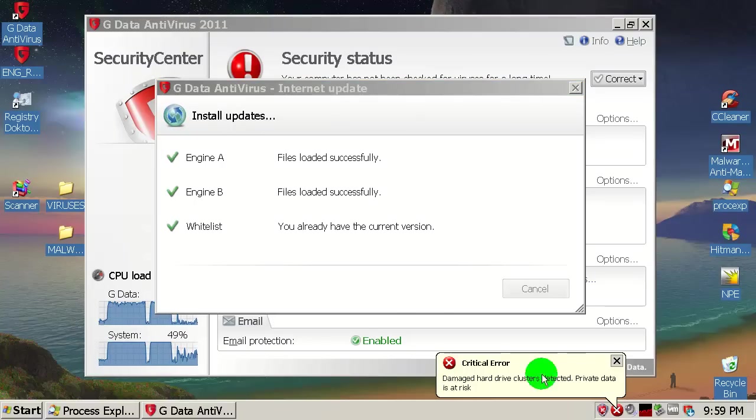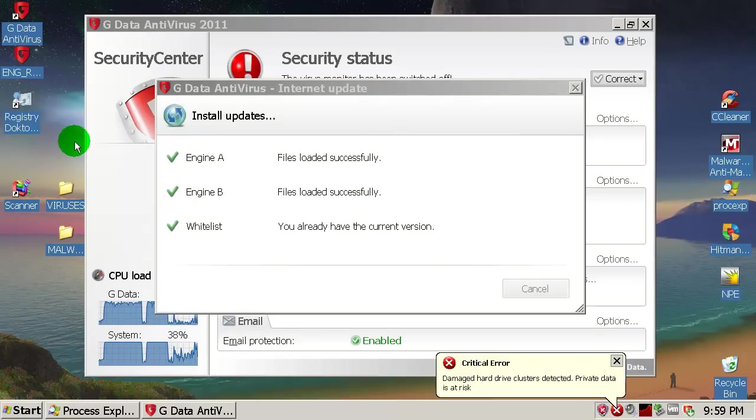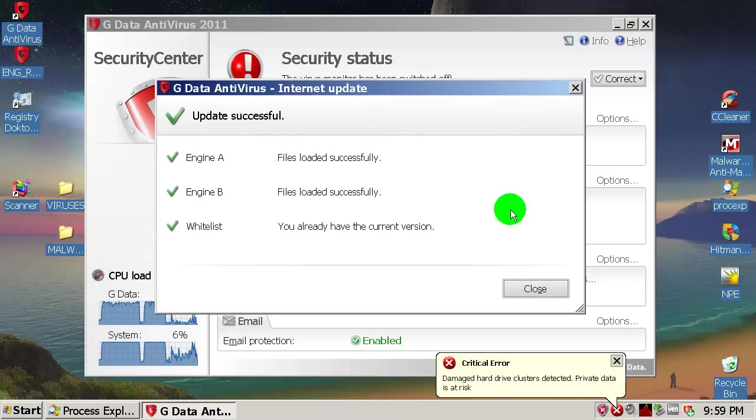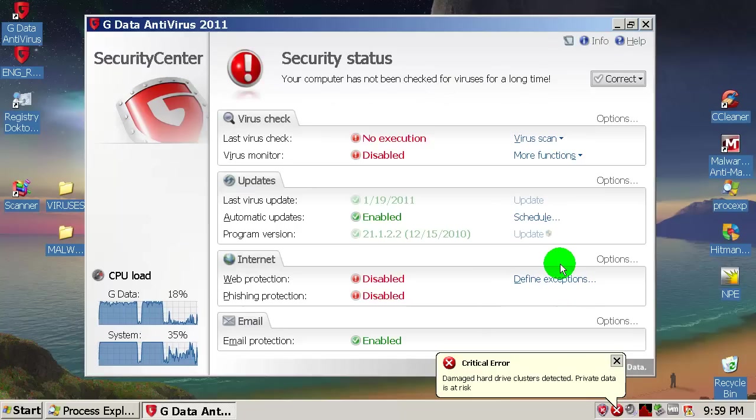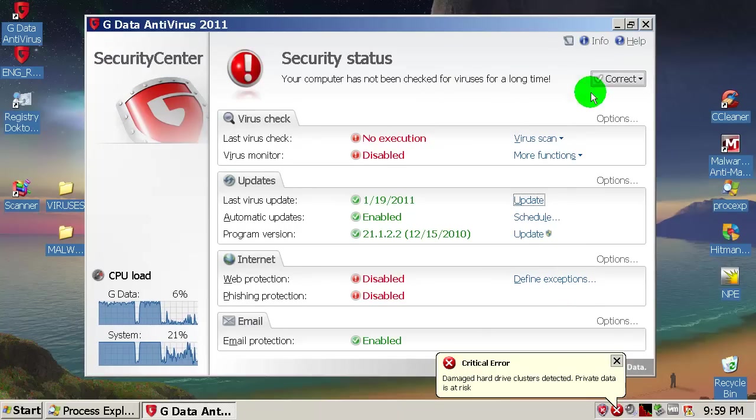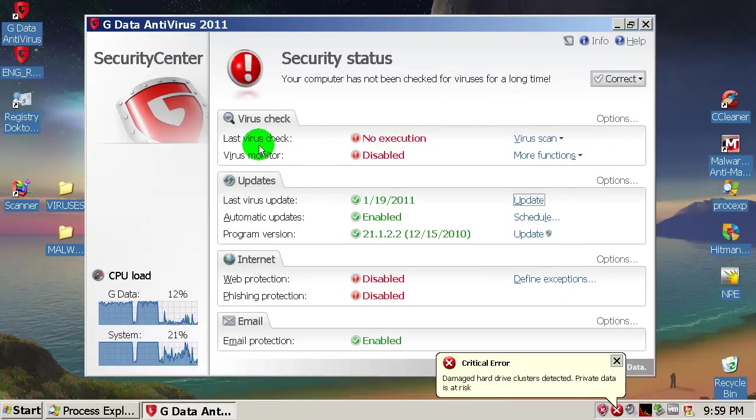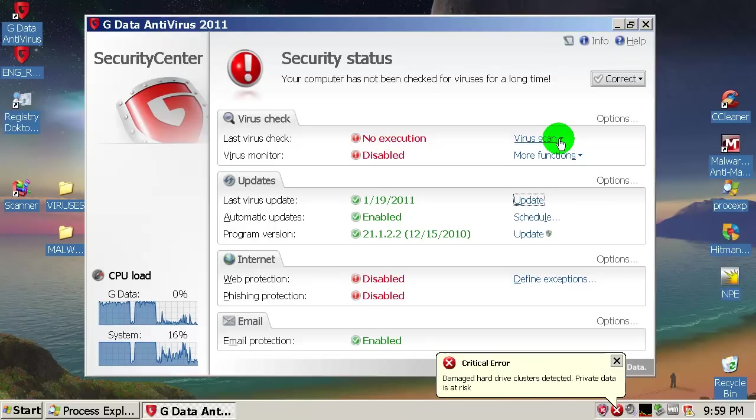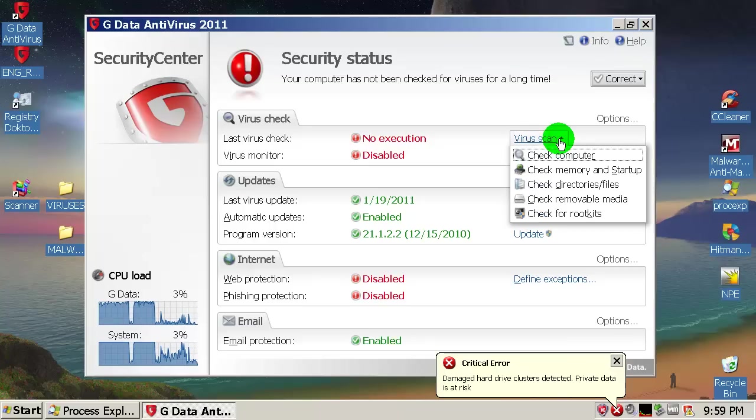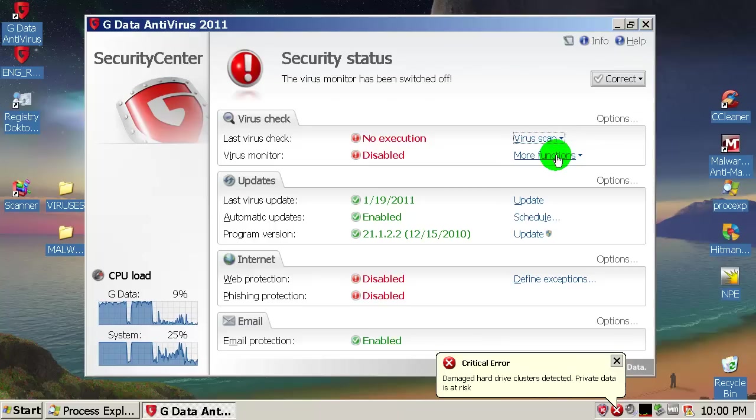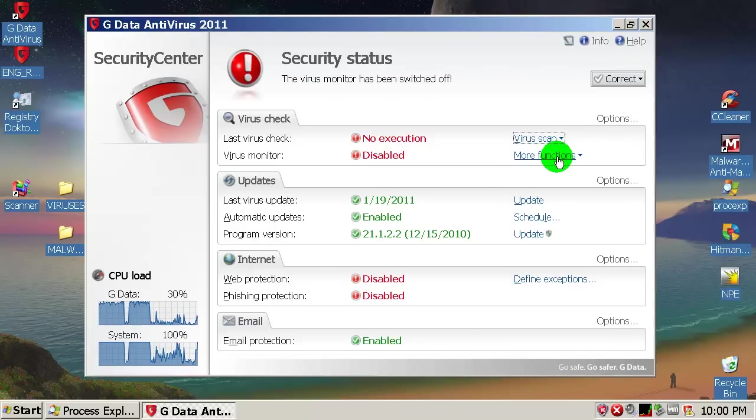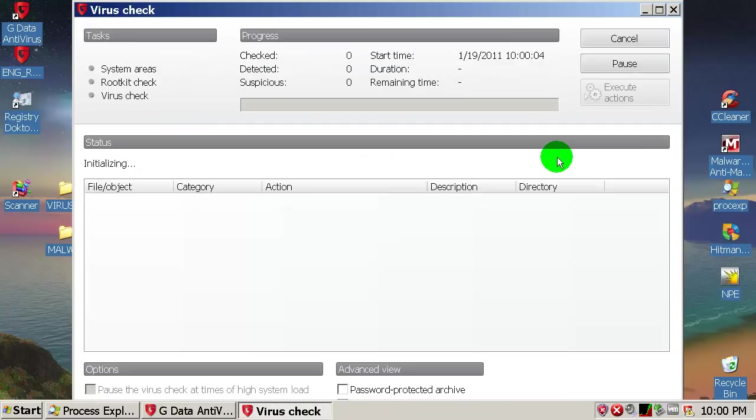All right, G Data has been updated. We are set now and we are ready to go. So let's find where is the full system scan. Check computer, probably this. Yes.